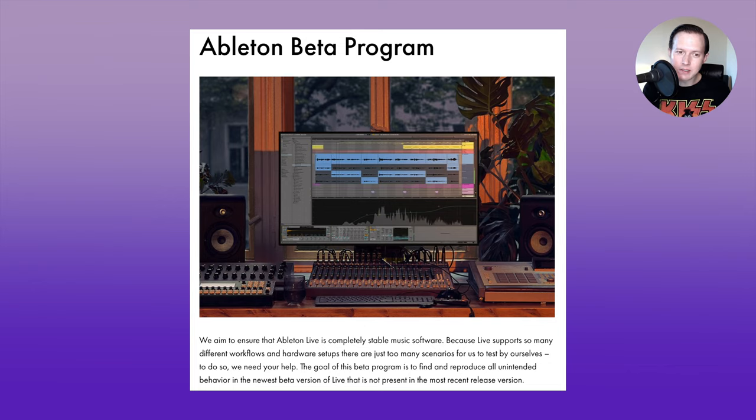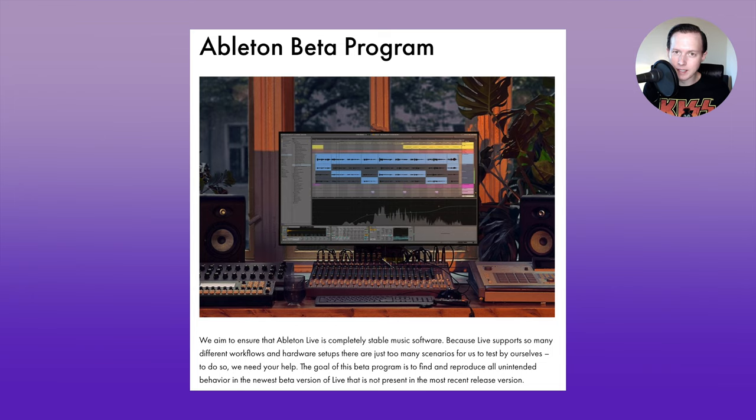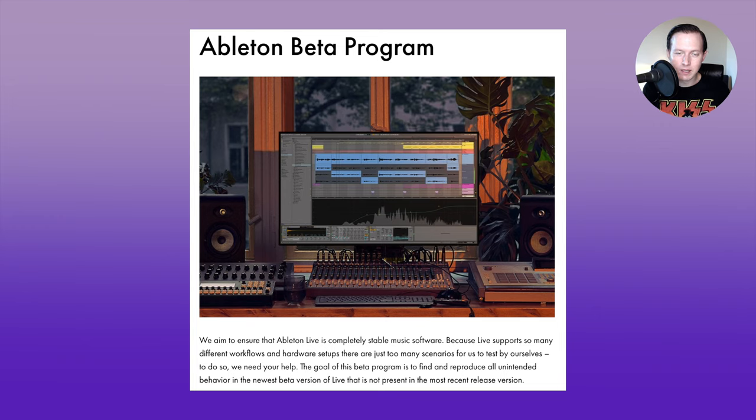By using beta testers, Ableton can learn about bugs and fix them faster than by doing the testing on their own. So they're willing to give people access to Live 11 before it is officially released.